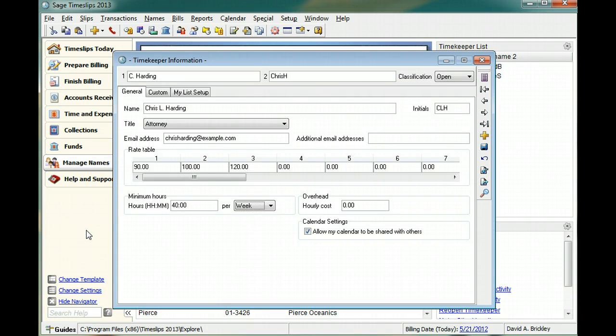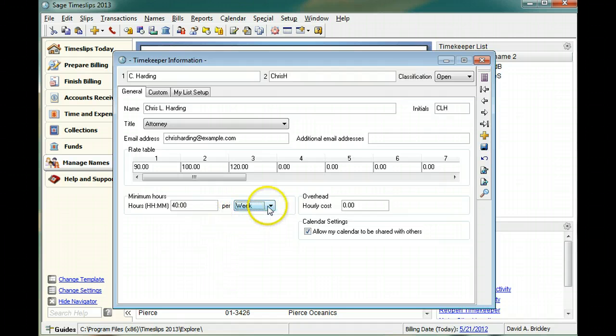You can set up minimum hours for each timekeeper. This can help you identify which timekeepers are missing hours for the day or for the week.